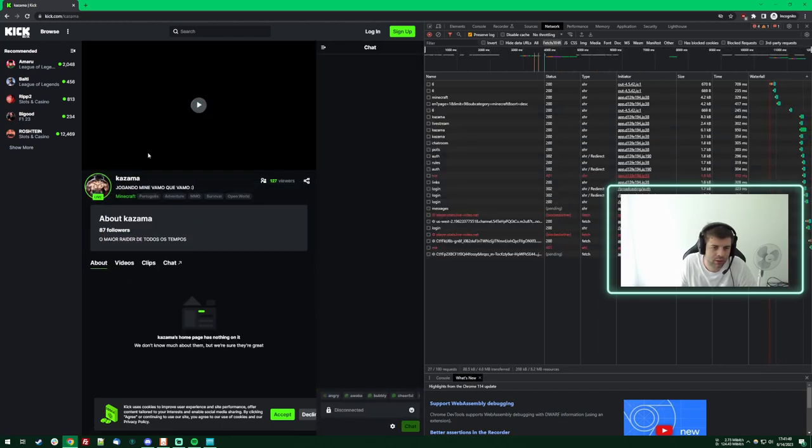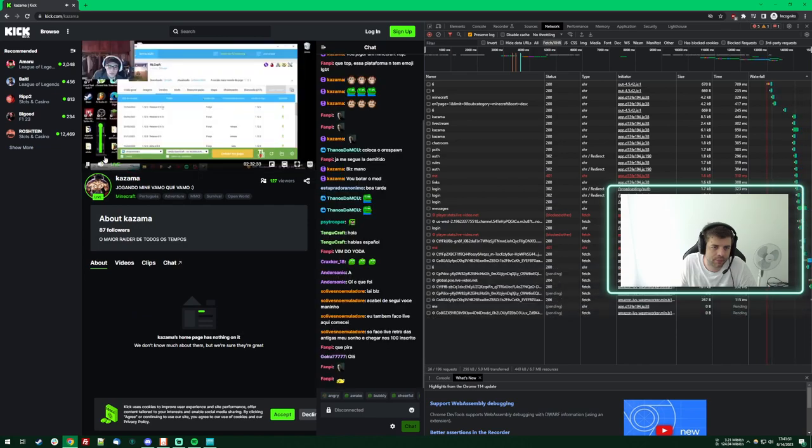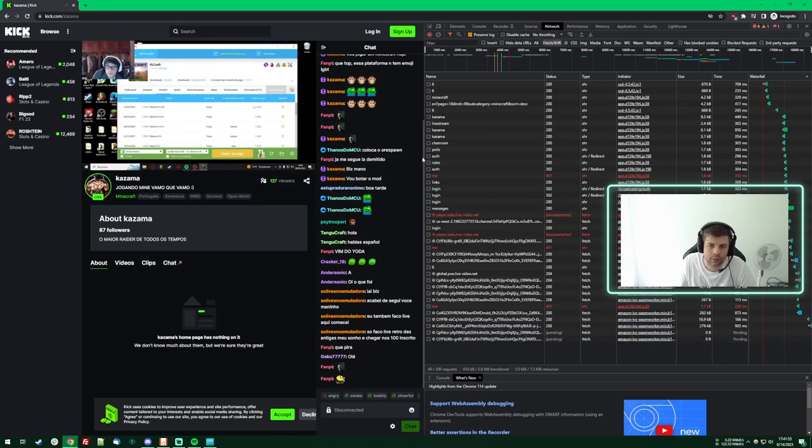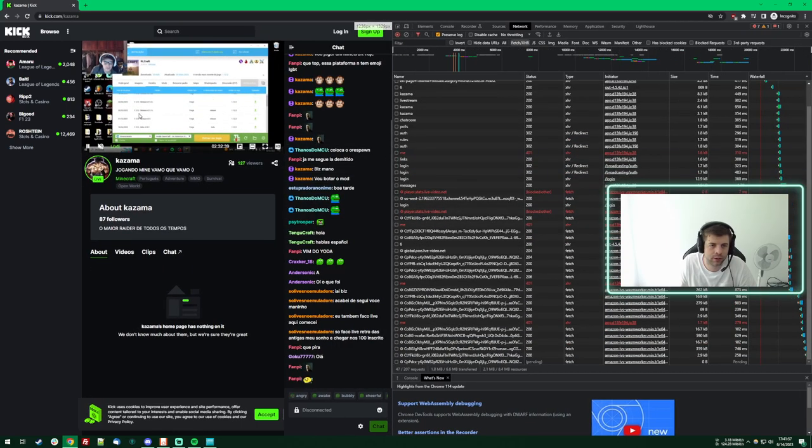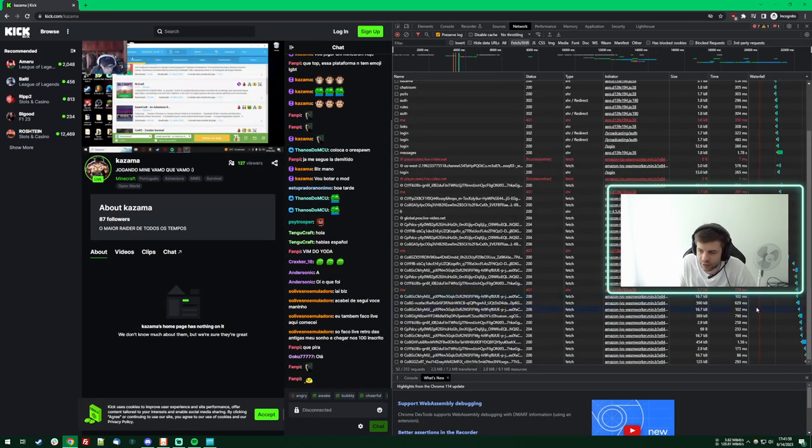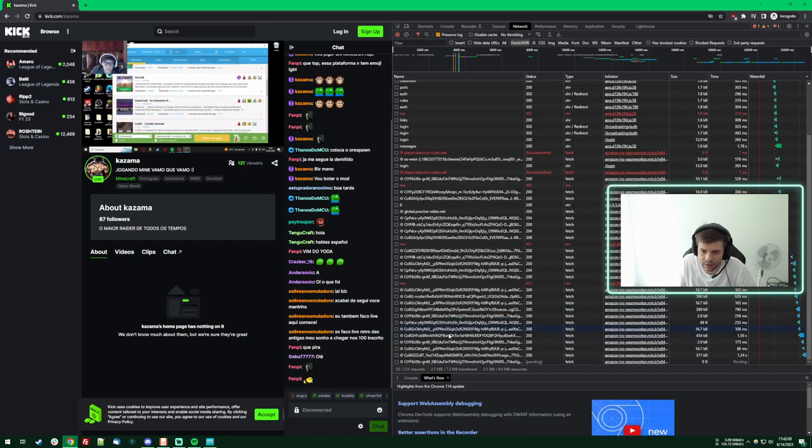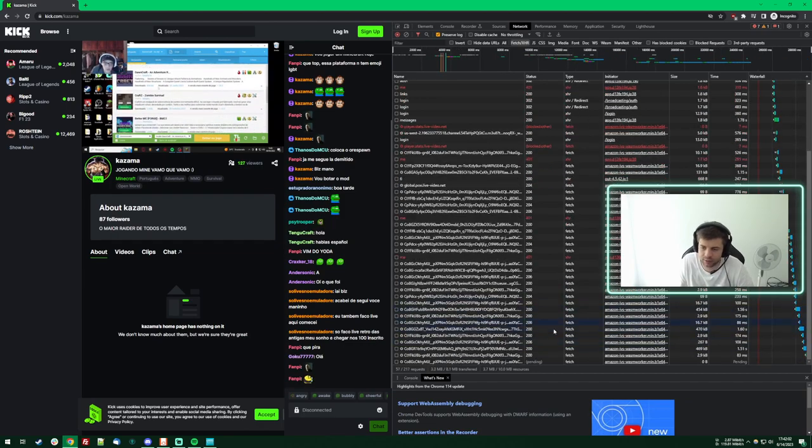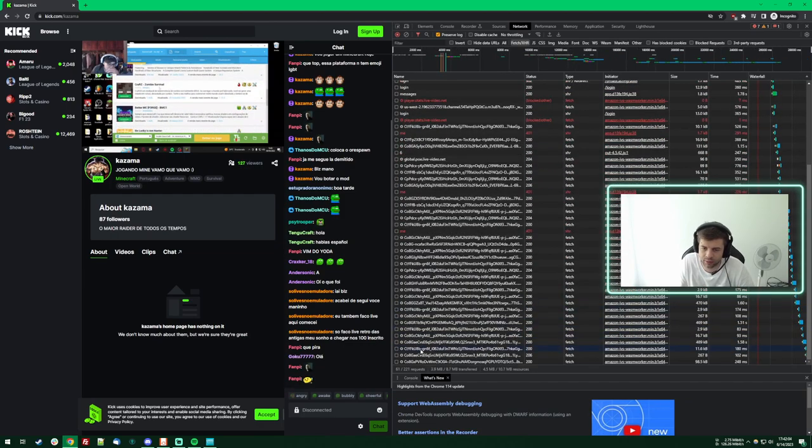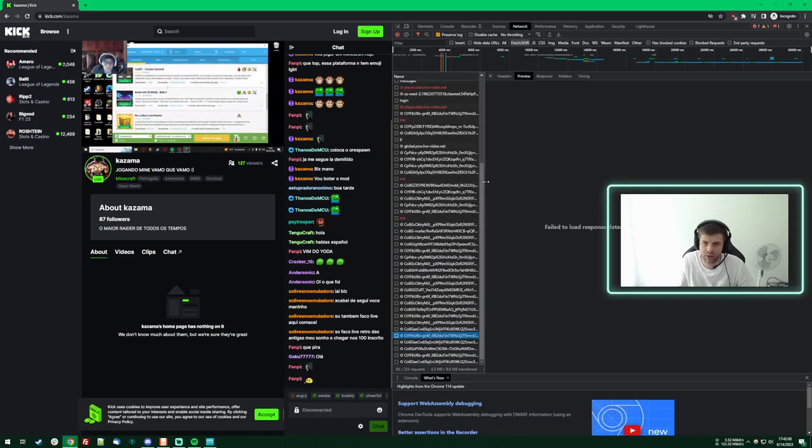I'm gonna mute it. There we go, and then it's playing but over here we can see the data and where it's coming from, right? This is literally the video coming from their servers.